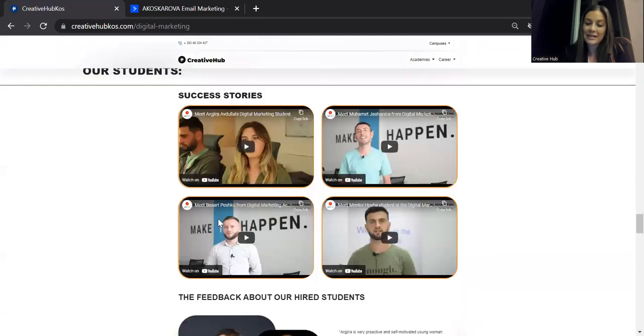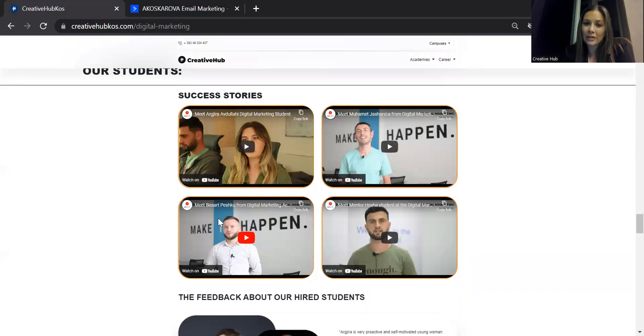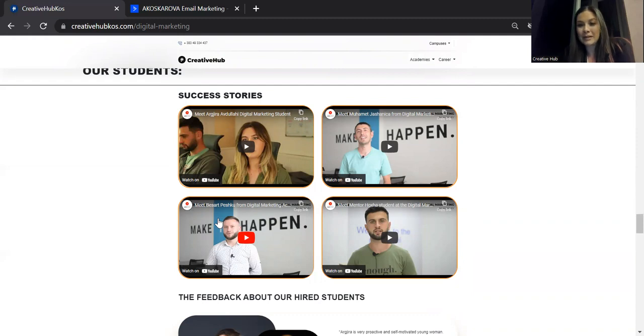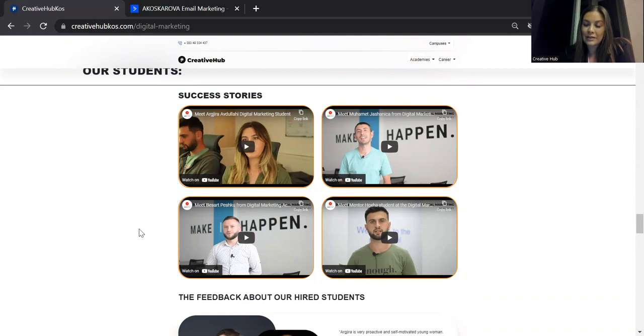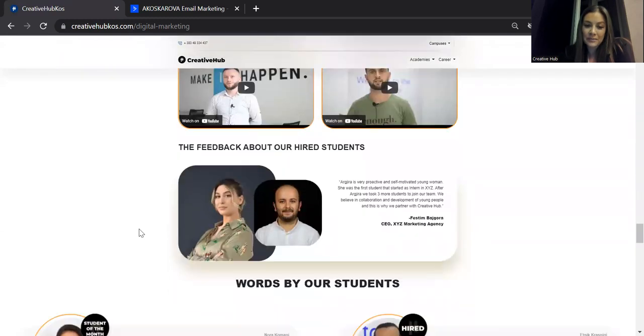These are some of the success stories from our students, which I'm particularly proud because we managed to work with people that probably did not have that much knowledge or had not knowledge at all, wanted to change career, and they came to the academy and they really left with knowledge and they left with new jobs and new careers.